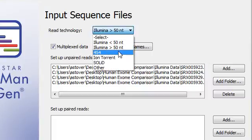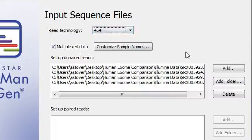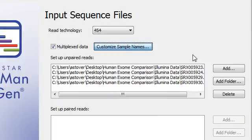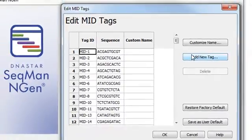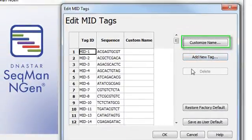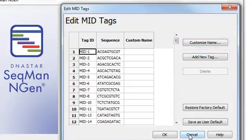For 454 or IonTorrent data, your samples will be separated using standard MID or barcode tags, or custom tags that you define.